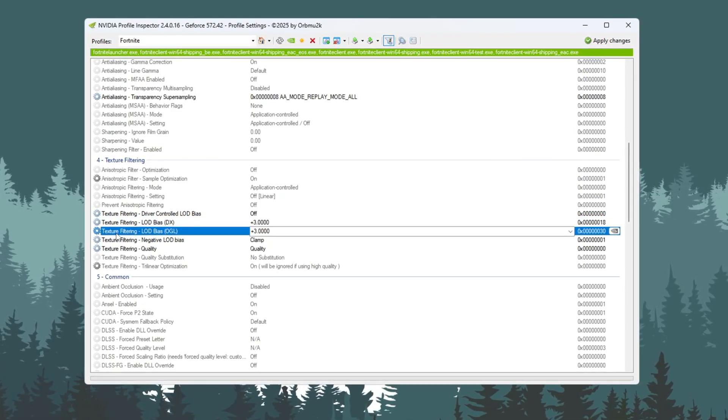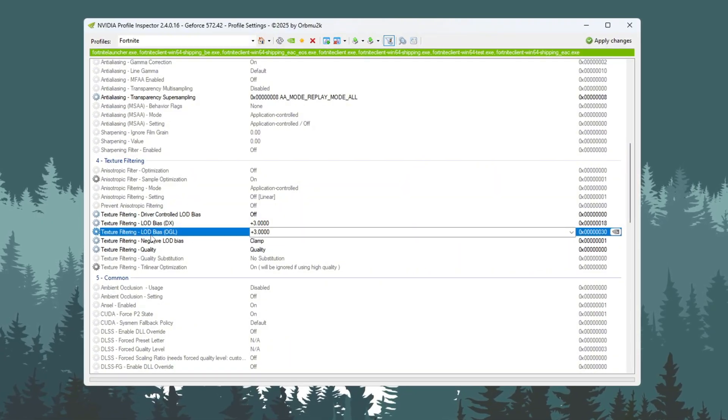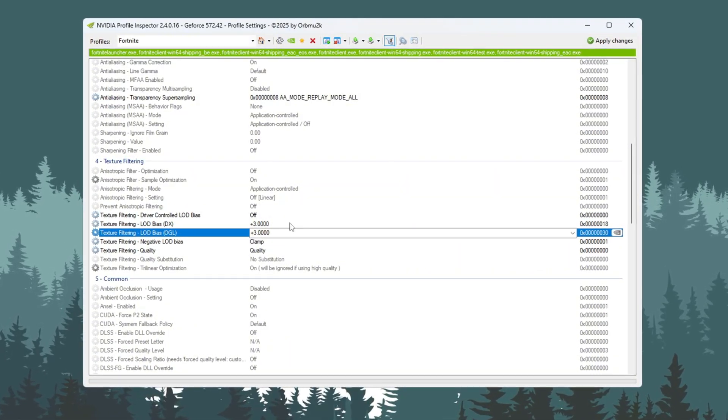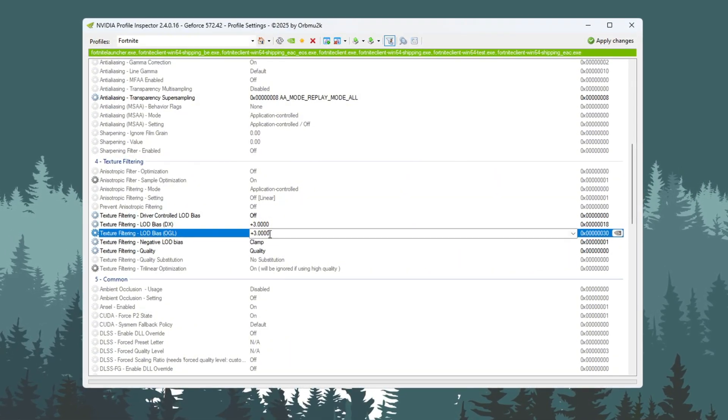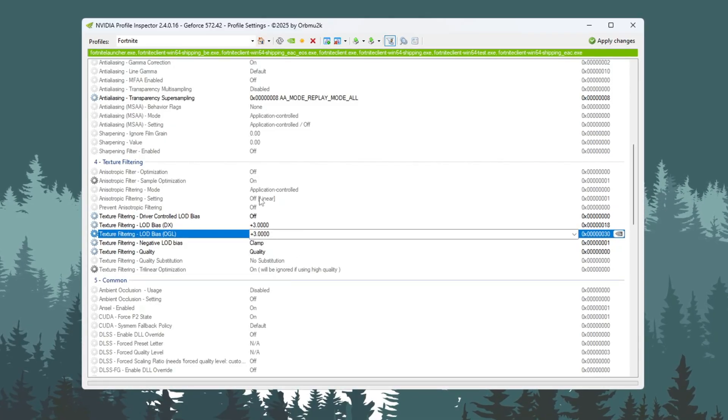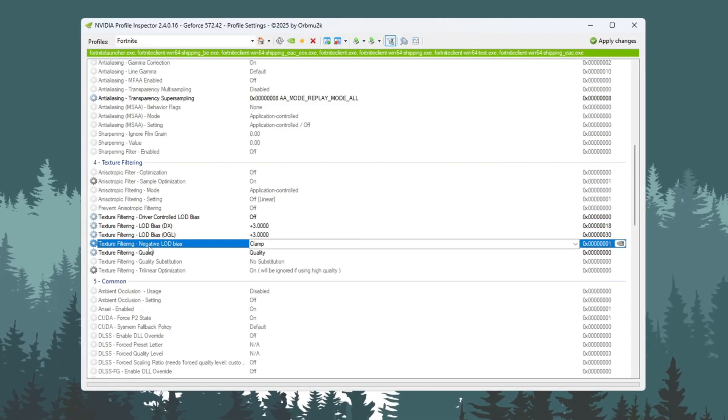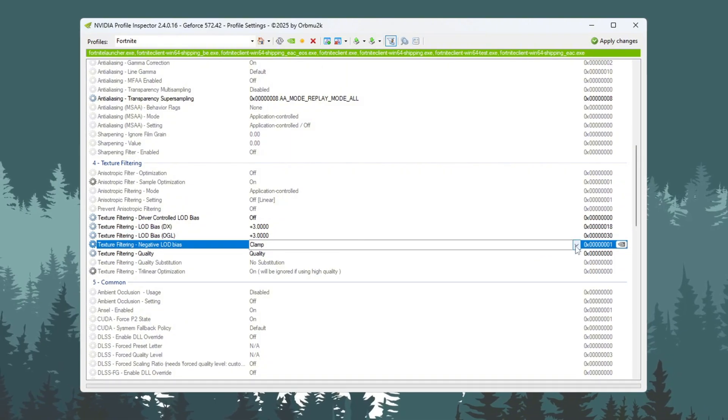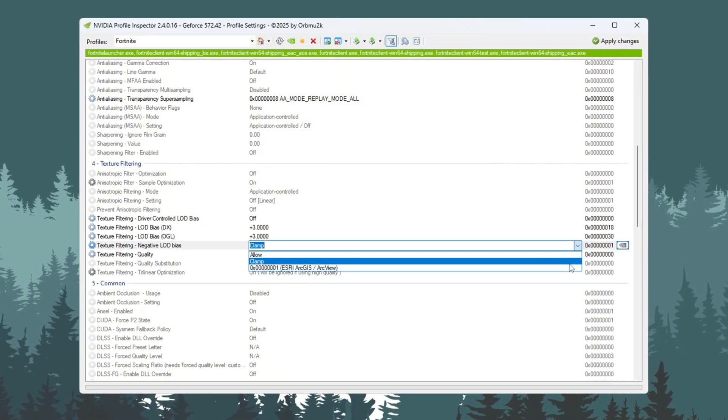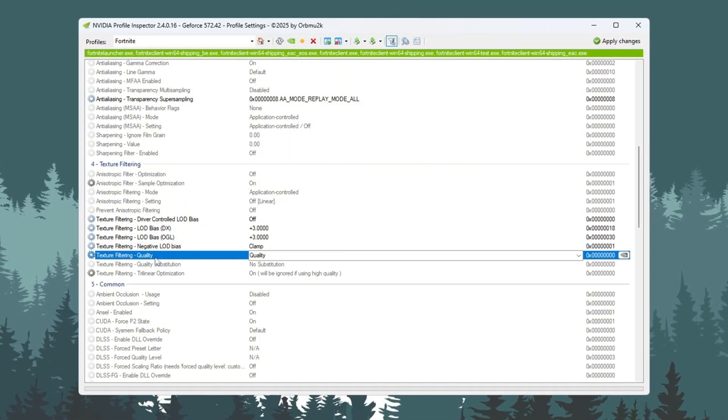Set Texture Filtering LOD Bias OGL to plus 3.000. This will reduce texture quality a little but give better FPS. Set Texture Filtering Negative LOD Bias to Clamp. Set Texture Filtering Quality to High Quality.